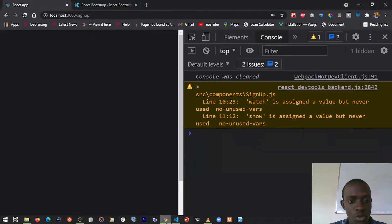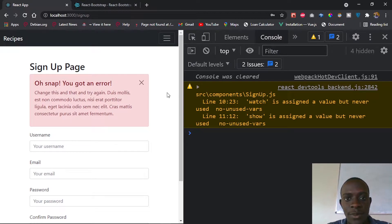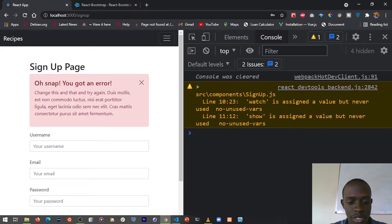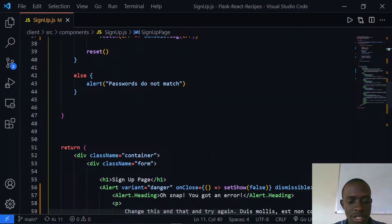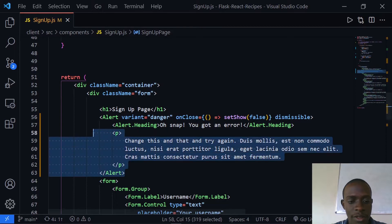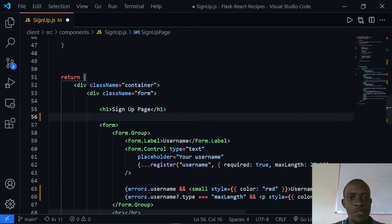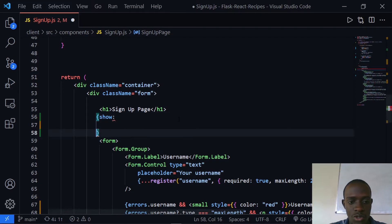After saving and heading back to Chrome, we can see that our alert is now being shown just below the signup page. However, right now this alert does not close. Let's implement conditional rendering so that it's displayed only if our show state is set to true. In React we can use conditional rendering — given a condition being true we render one thing, and if false we render another.